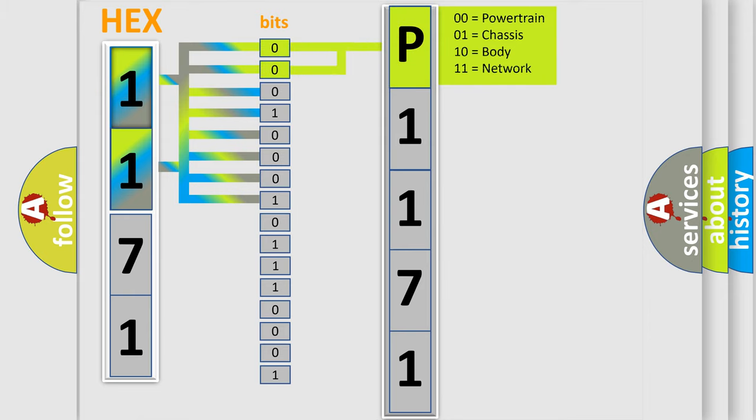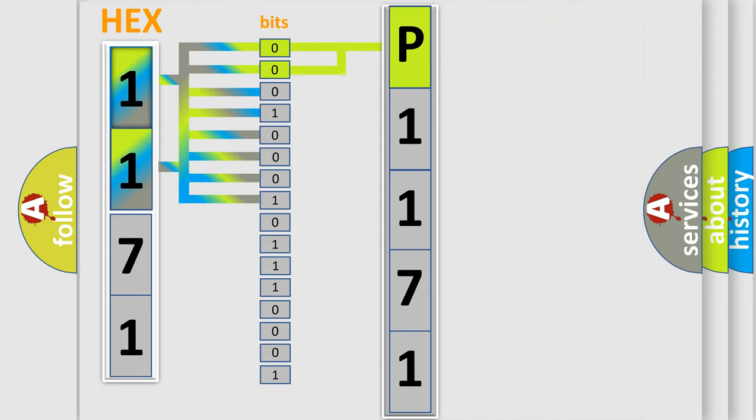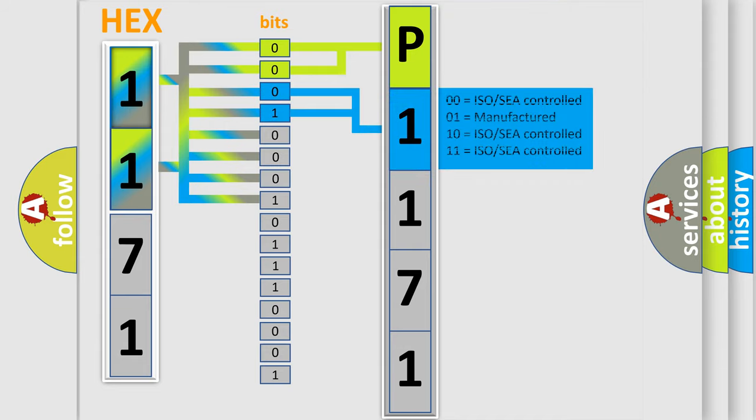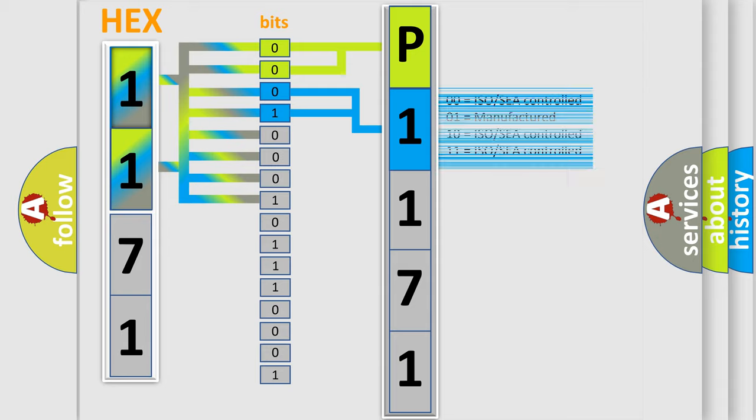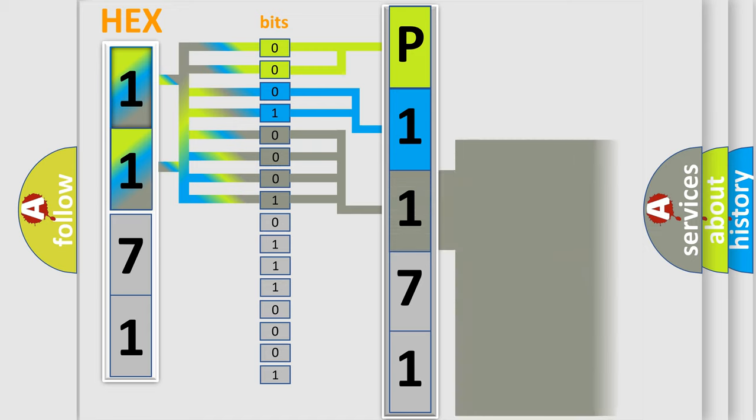By combining the first two bits, the basic character of the error code is expressed. The next two bits determine the second character. The last four bits of the first byte define the third character of the code.